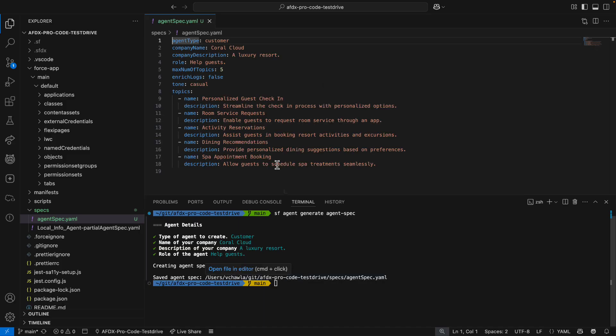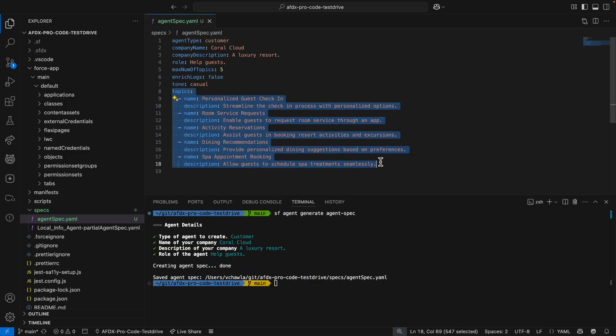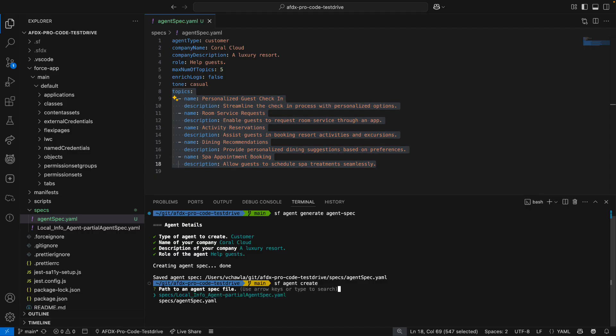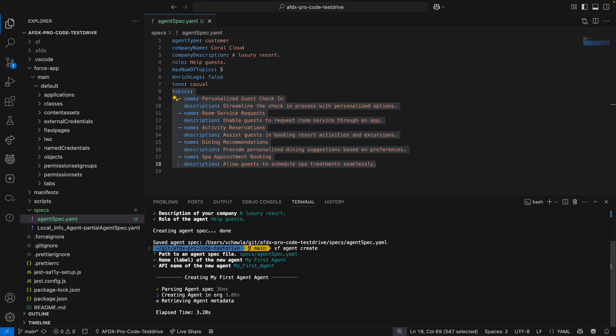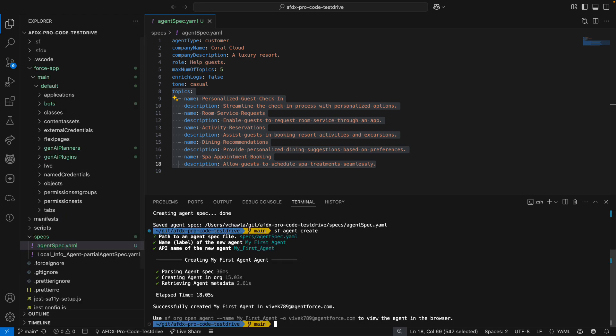I open the spec that was generated to review those topics and their descriptions. Everything looks good, so I use the CLI to create an agent from the spec. I give the agent a label and an API name, and then I wait for the command to complete. When it does, I see that the agent's metadata was added to my project.